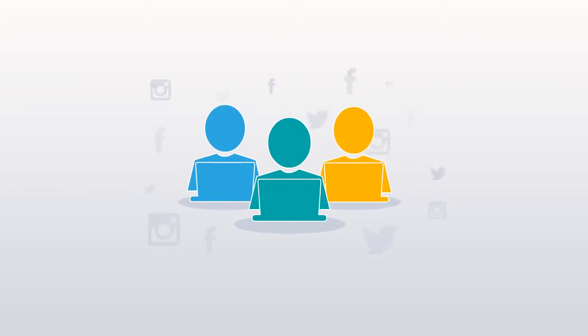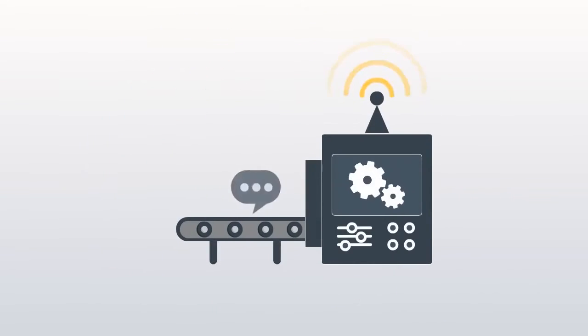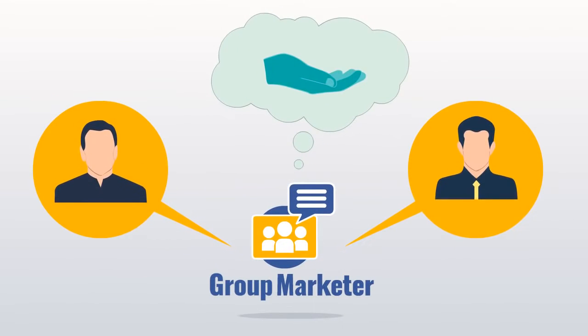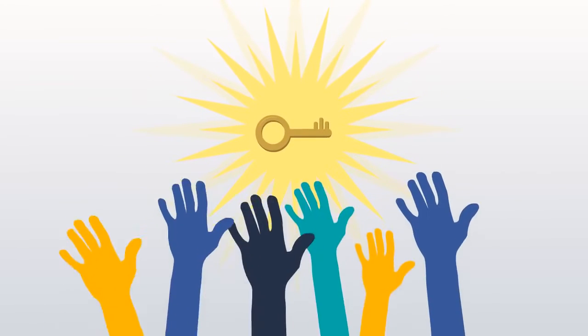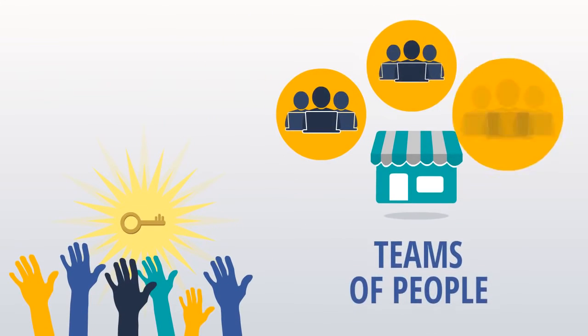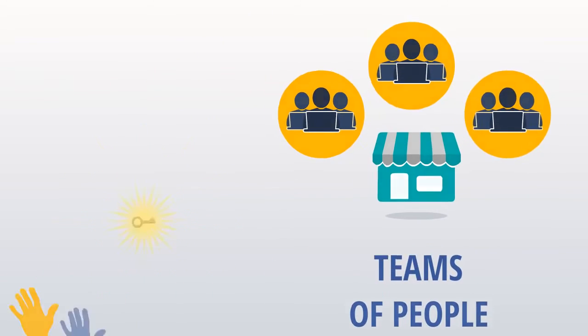It can replace the outsourced team of people posting to groups with automation. Group Marketer gives entrepreneurs and small marketers access to the same group audience reach as established businesses with teams of people.